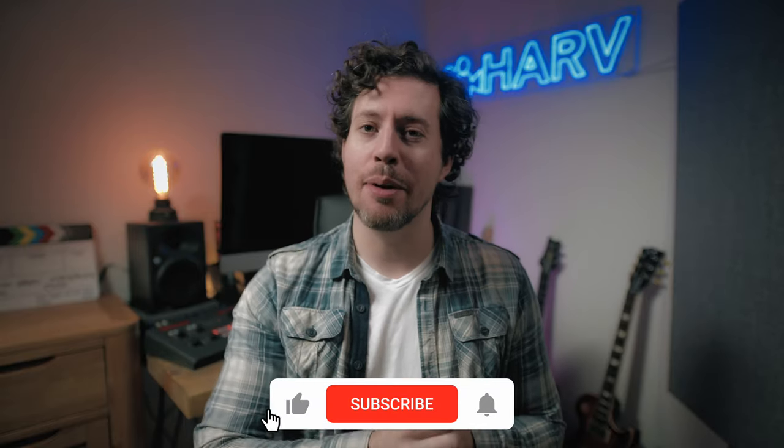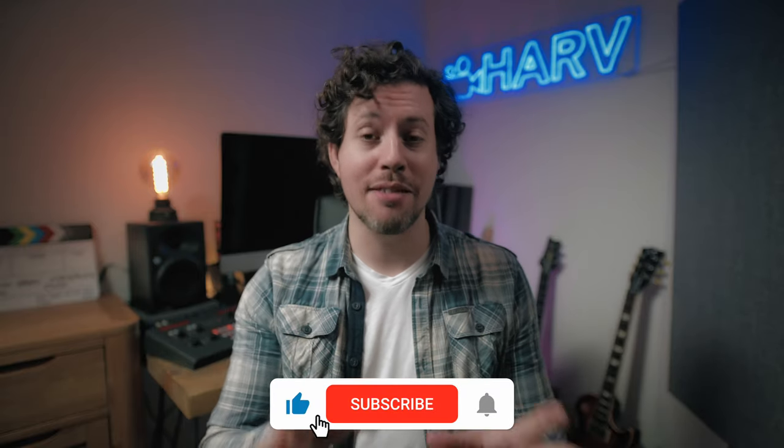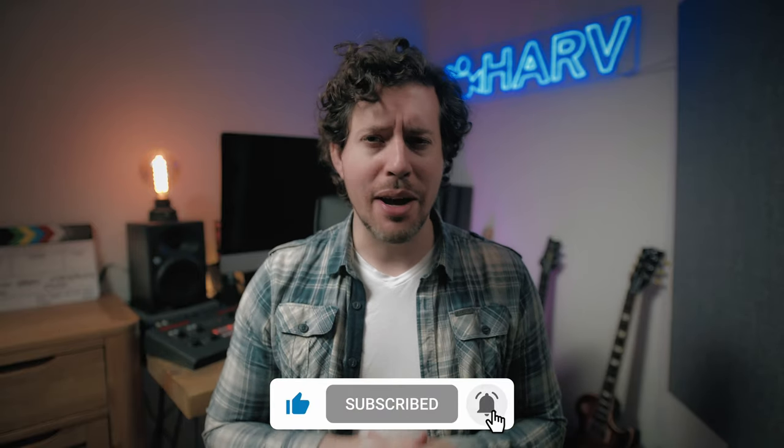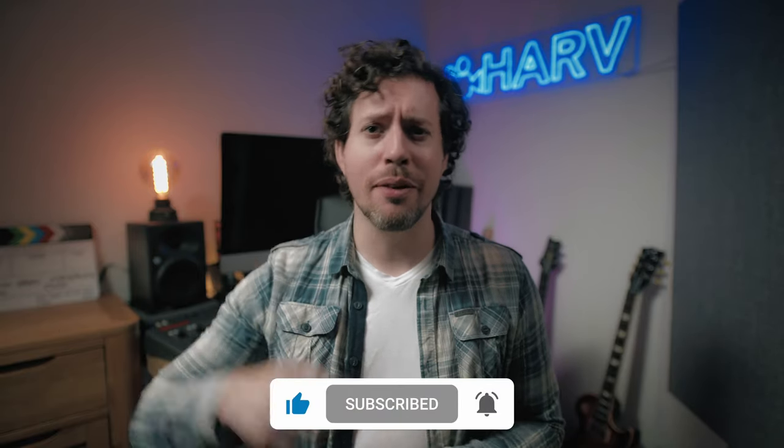As always this video is unsponsored and free, so if you do enjoy it or find it helpful let me know by hitting that subscribe button. That is the best way to support the channel. Anyway, enough of this waffle, let's dive in.